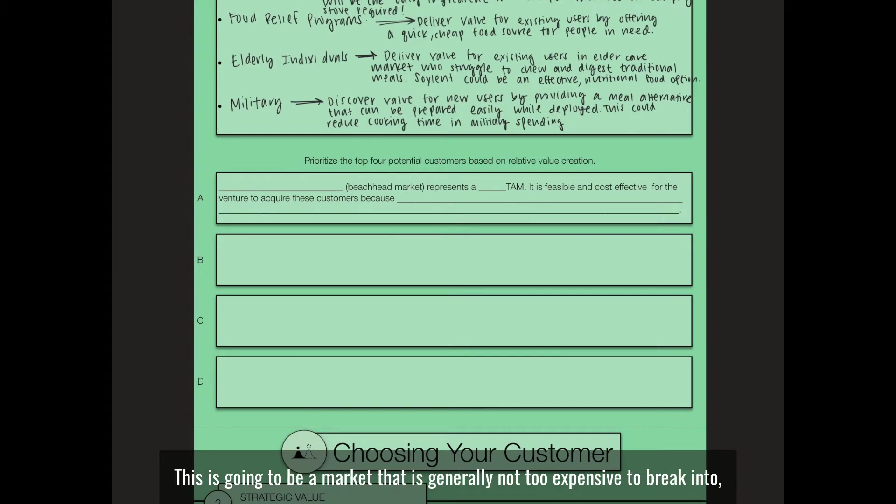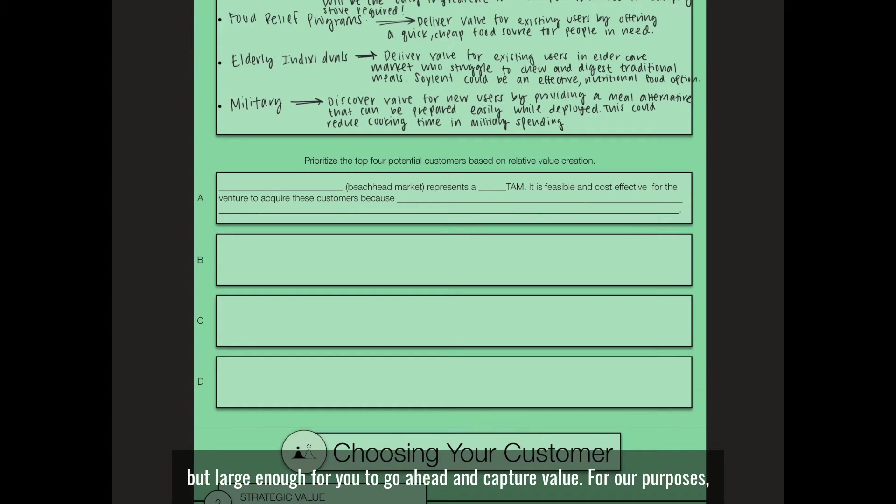This is going to be a market that is generally not too expensive to break into, but large enough for you to capture value.